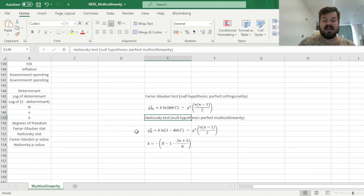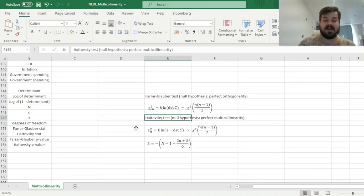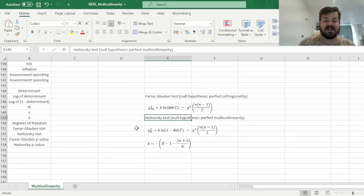And the Haitovsky test has as its null hypothesis perfect multicollinearity, that is, that the determinant of such a correlation matrix is exactly 0, and that is something we should worry about.